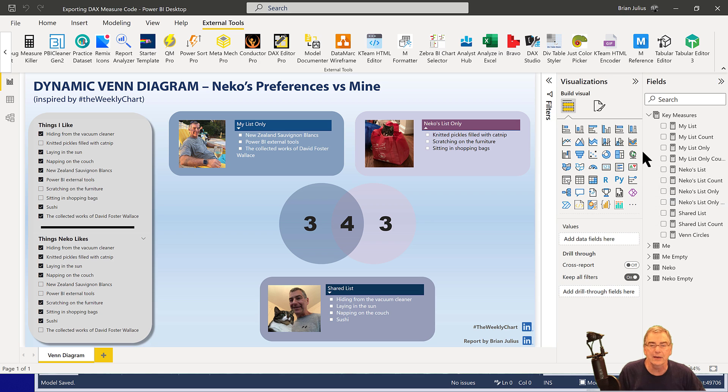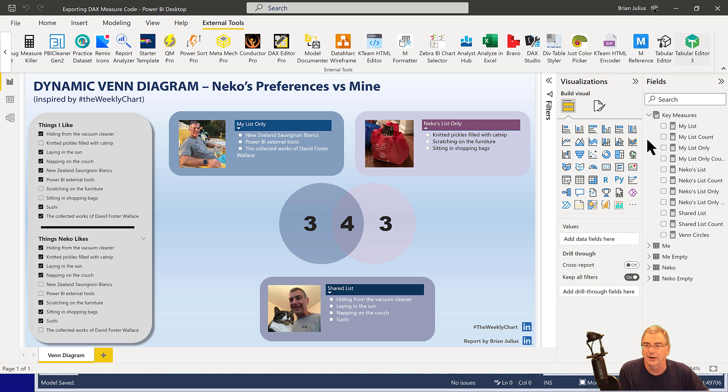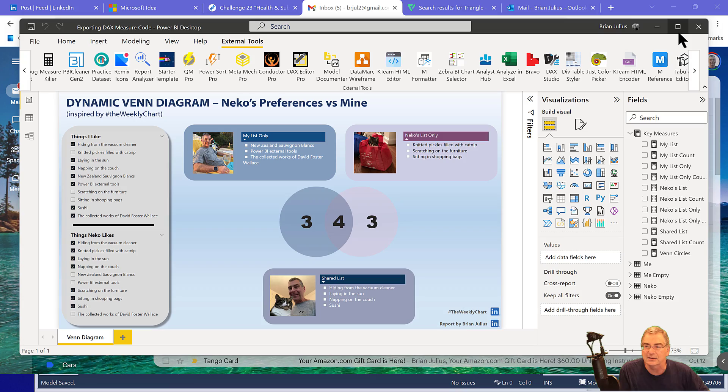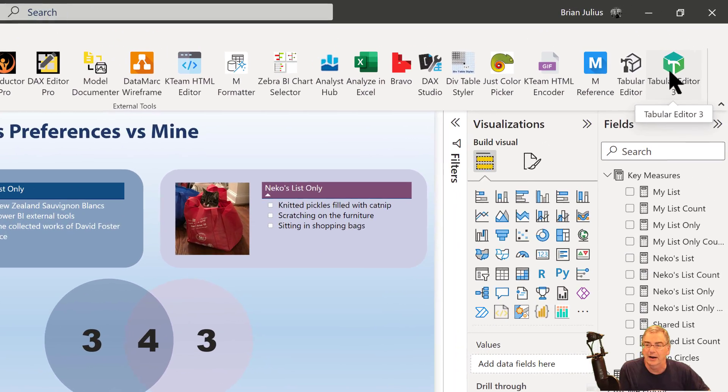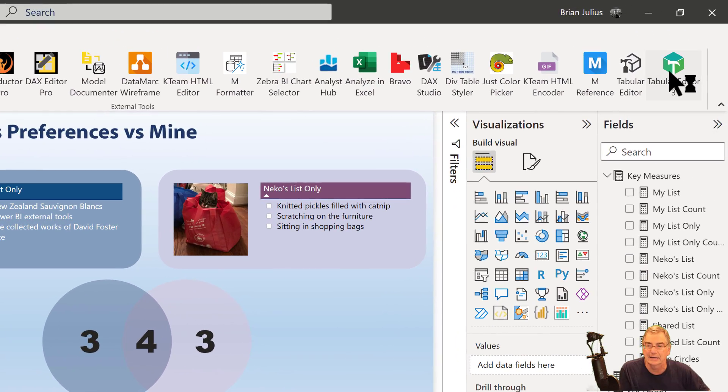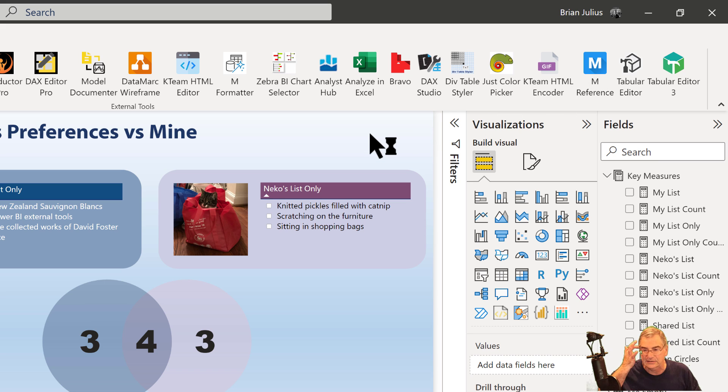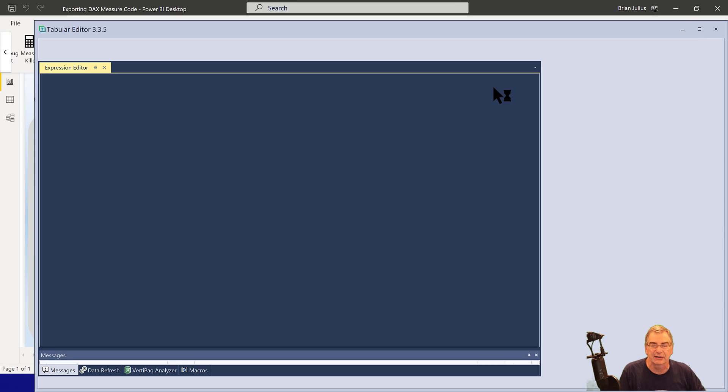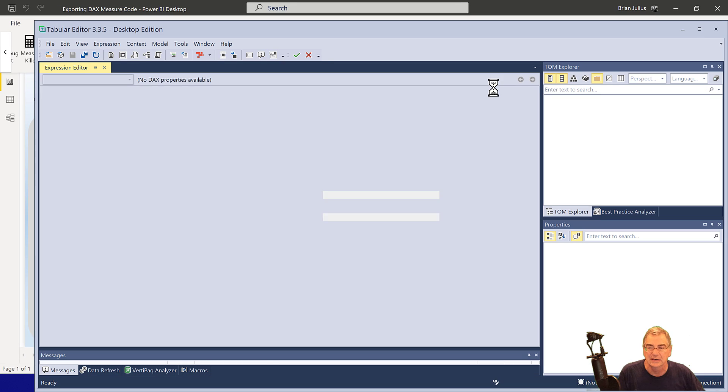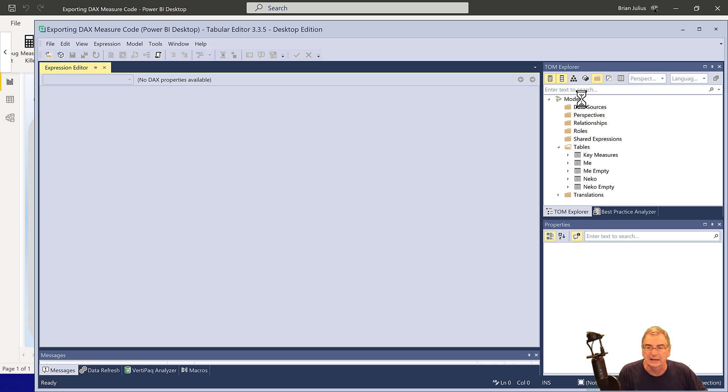So the way we do this is what I always do first is I go into Tabular Editor and using the script files that I wrote about a couple of weeks ago, I go in and do a blanket formatting of all my DAX measures just to make sure everything is well formatted before I export.